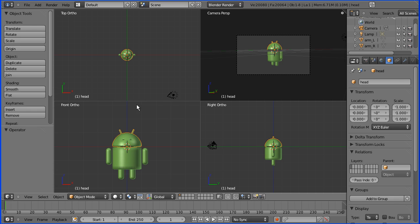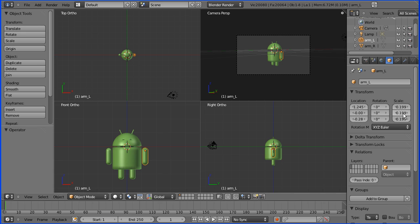In this tutorial I'm going to show you how to add a rig to a 3D model of a Google Android. The original model was created by Chris Occupinti. I'll put a link to his website on my website. Before you add the rig, it's important to remove any residual scale or rotation.